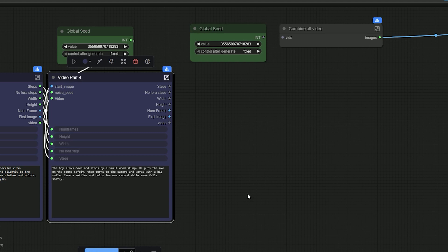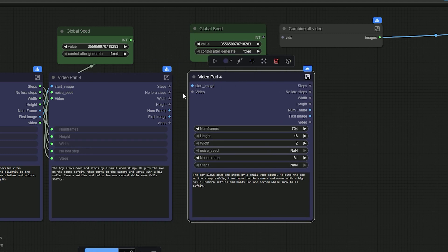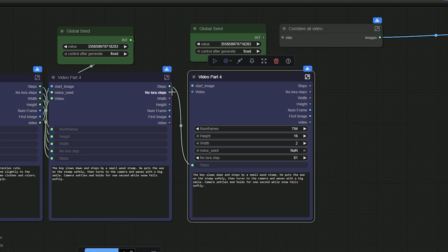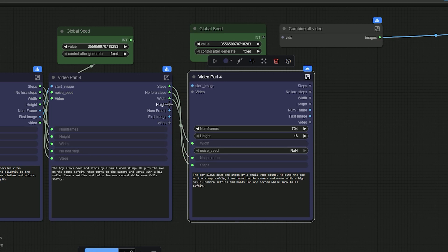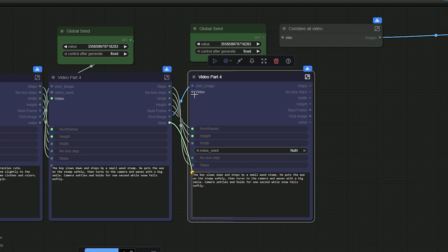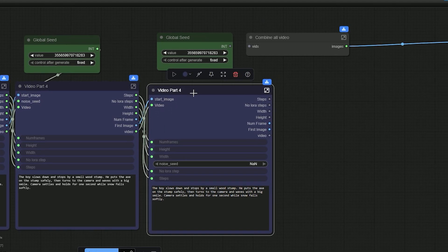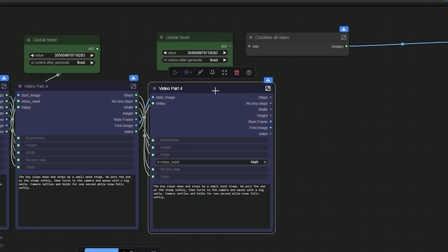If you want to extend the video, copy the whole part group and connect the hooks with the same names, which are like this: Setup, Setup, Setup, NoLora, NoLora, Width, Width, Height, NumFrames, First image, Start image, and video. Will be video. Add the new part to the combined video node. Copy the global seed and set it to fixed or random as you like.